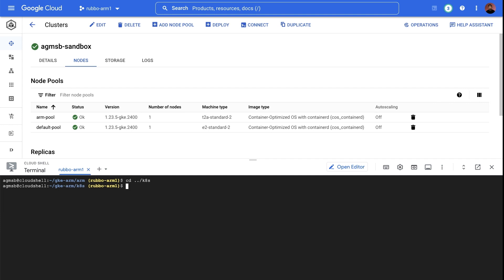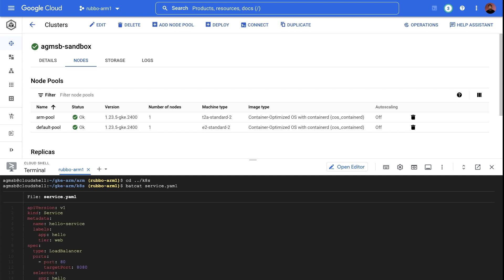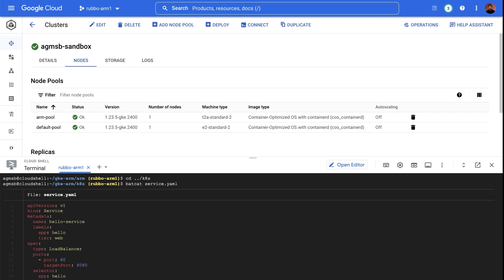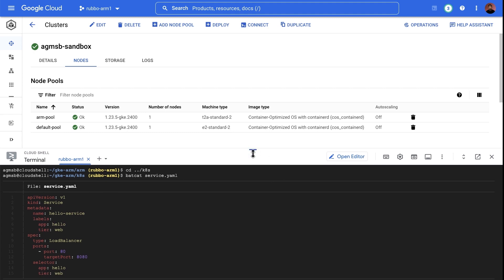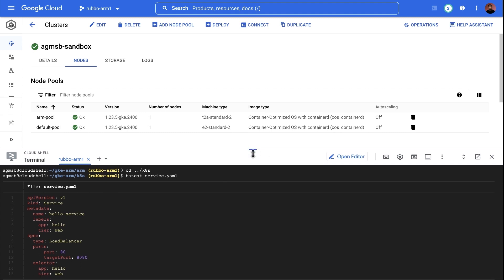We can also deploy this ARM app behind the same Kubernetes service that exposes our x86 app. This allows us to serve requests using both the x86 and ARM versions of our applications so that we can put into practice safe patterns like canary deployments.